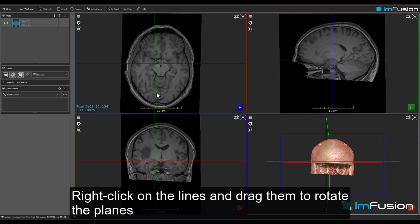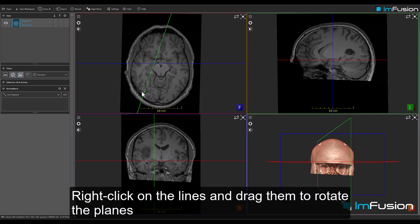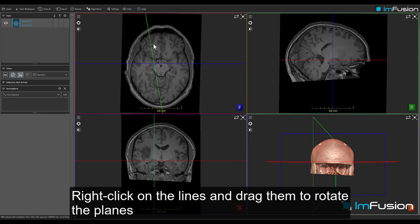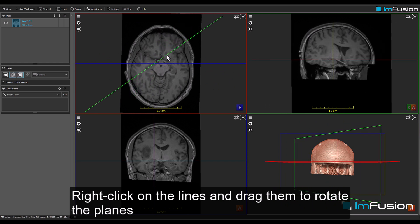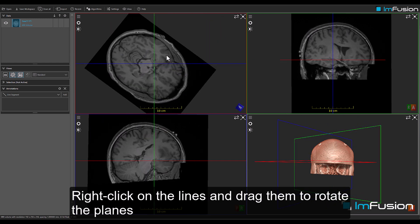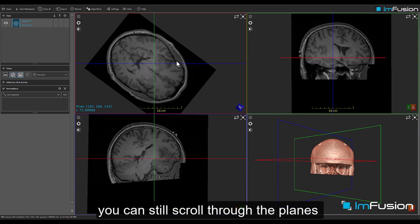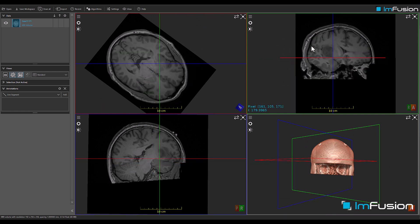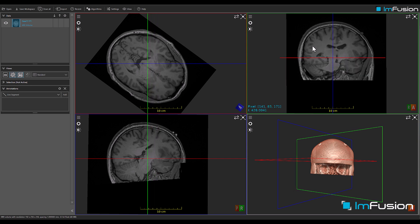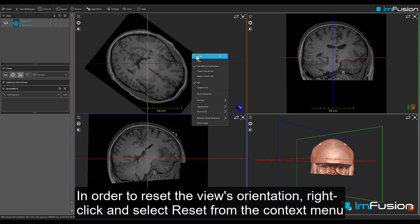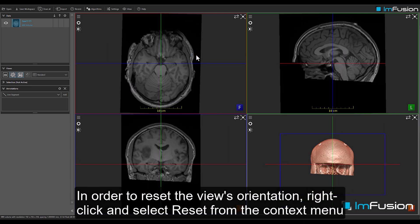Right-click on the lines and drag them to rotate the planes. In order to reset the view's orientation, right-click and select Reset from the context menu.